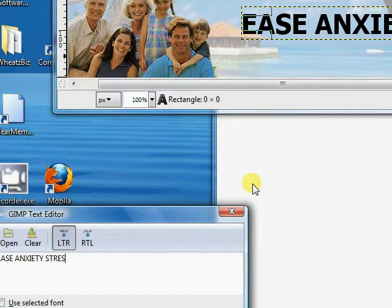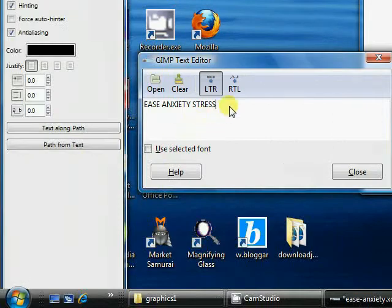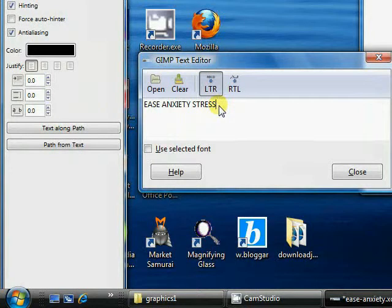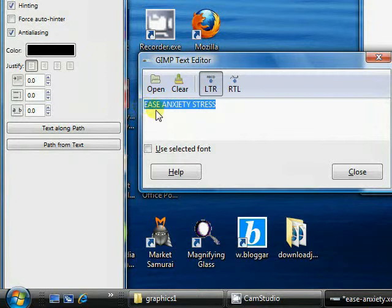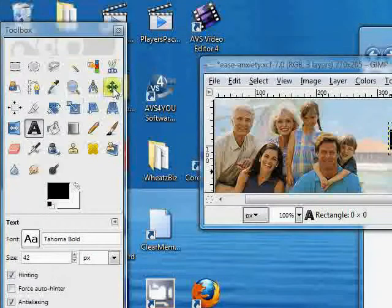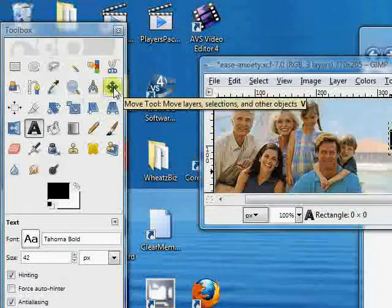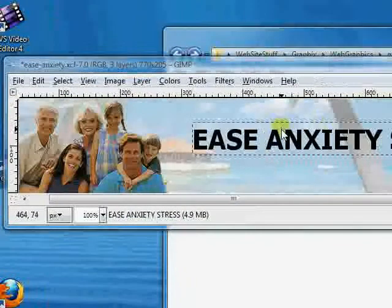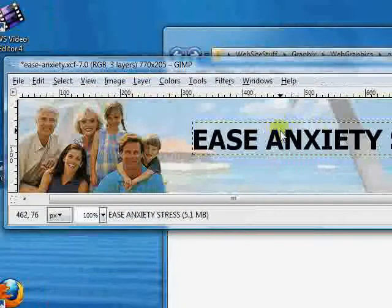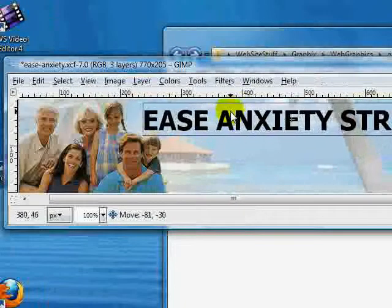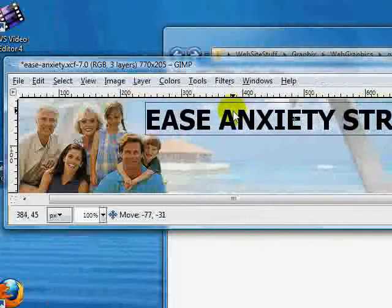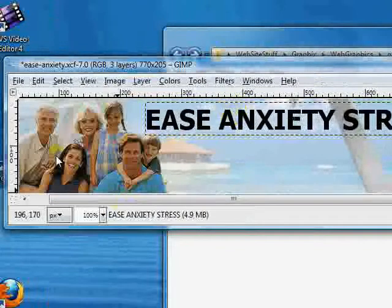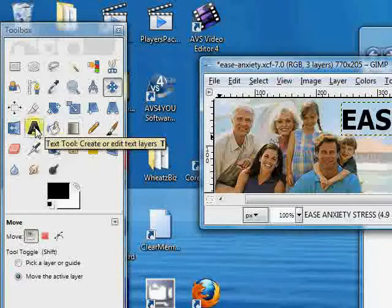Now let's, let's go ahead and control C this because we're going to use the same text again, so we'll control C this. Let's move it over a little bit with our move tool. And we might have wanted to make it a little smaller. Let's put it up just a little higher then.